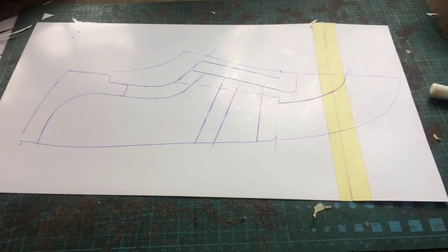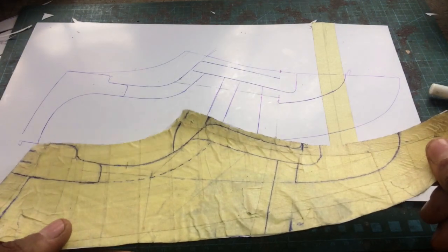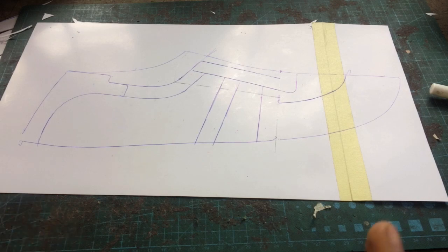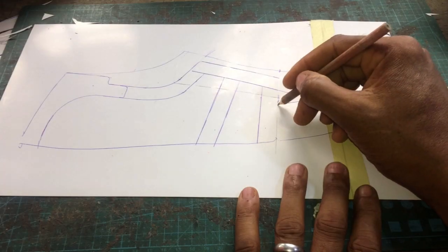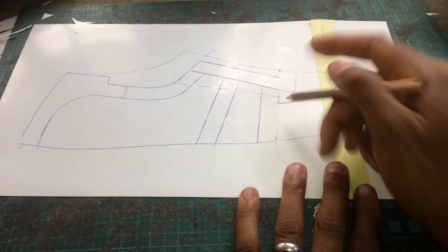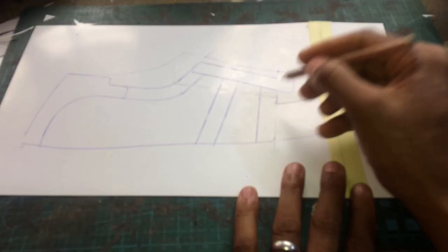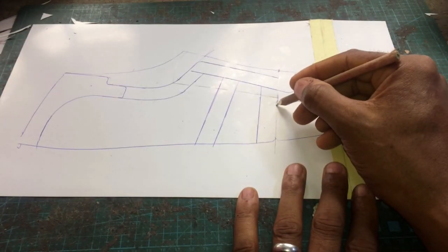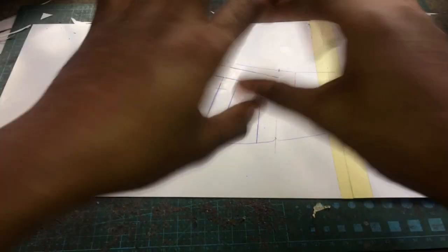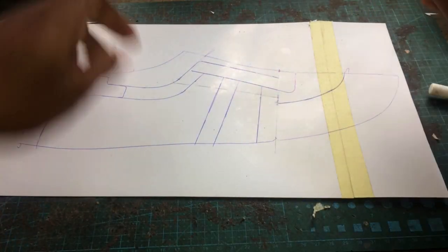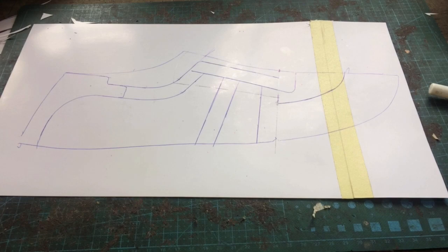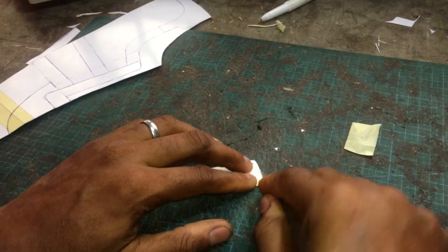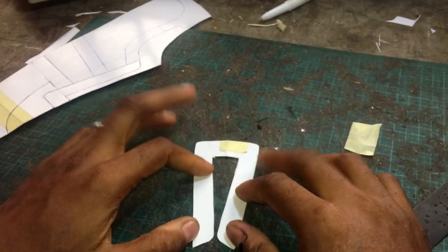If you've been a regular on this channel you know that once I have created my standard pattern, the next thing to be done is to spring the vamp. That entails cutting some notches around the middle of my vamp point, straightening it out until it lies straight on a horizontal line, and then using that to duplicate the various parts of my pattern.